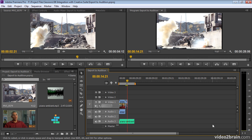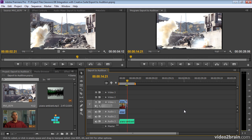Imagine this was a very complex sequence with lots of layers of audio, lots of tracks, lots of complicated visuals. And I wanted to send this over to Adobe Audition so I could produce a complete mix.